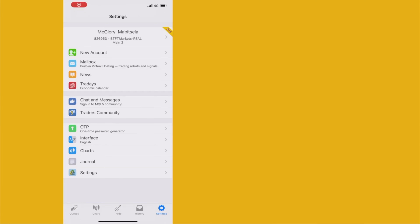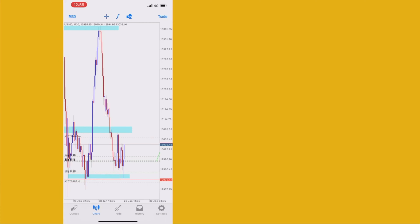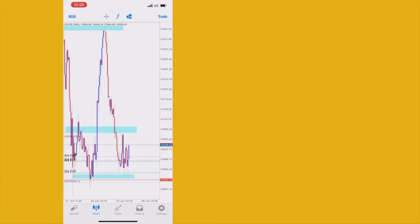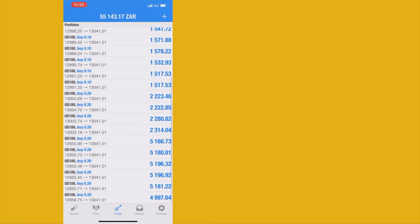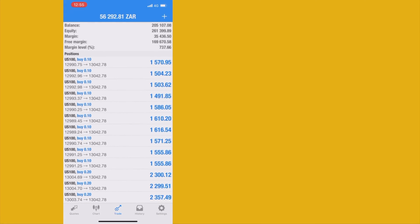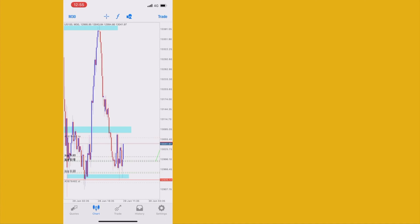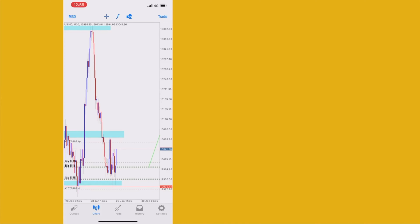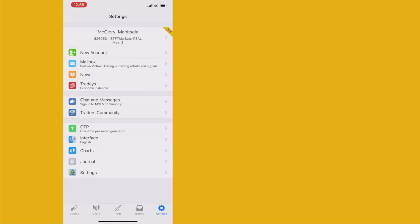We're in even more profits but still no take profit hit. That means we can still hold our entries because we're waiting for take profit. Patience plays a big role — let's step away from the market.